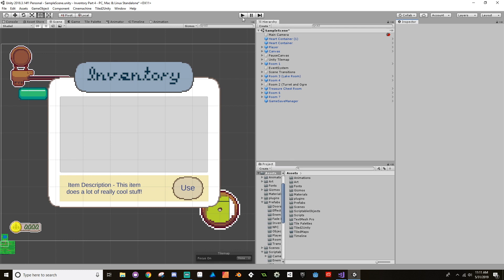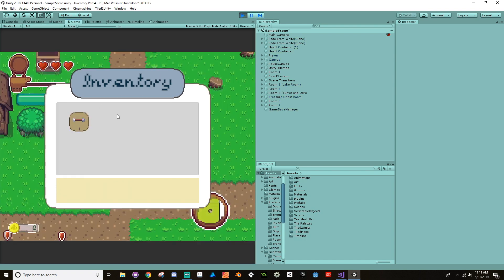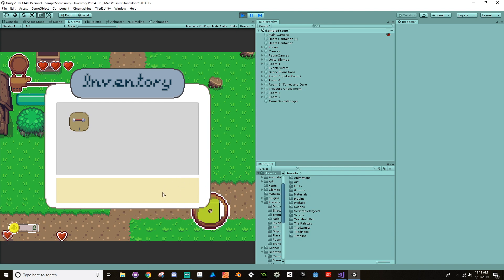Hey everybody, welcome back. Where we left off, we have our inventory scene here that is going to read from our player inventory and display the objects that are in the inventory on the screen. What we want to do is make it so that when we press one of these inventory slots, our description text will come up, and if the item is usable we'll get a use button. We'll go into making that use button work in the next video. For now we're just going to make it so that it knows what text should be here and whether or not it should be usable.